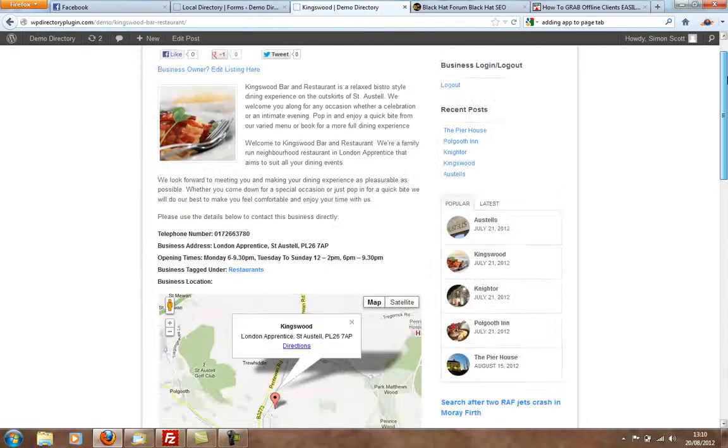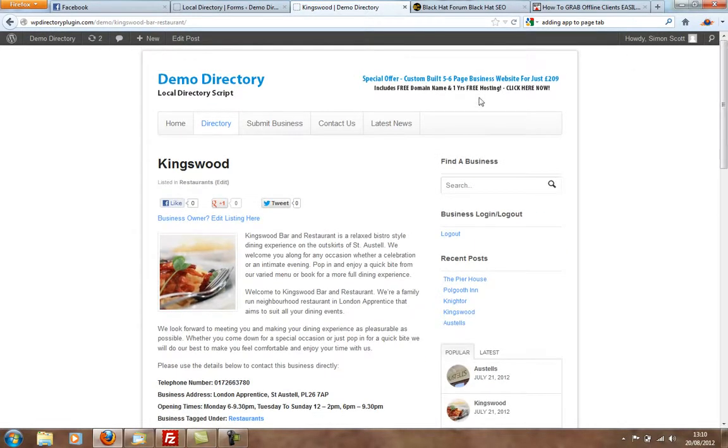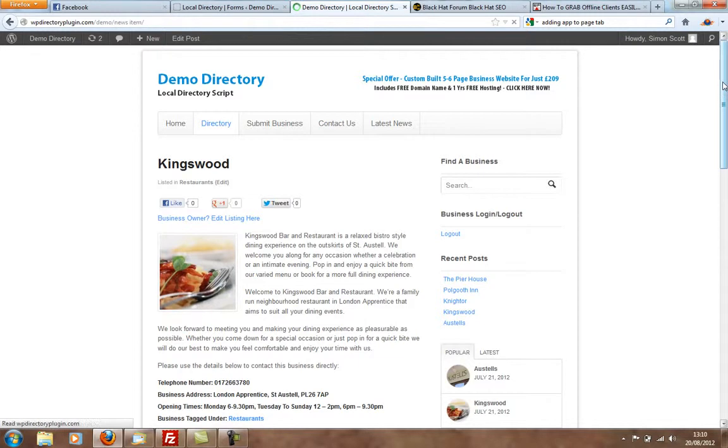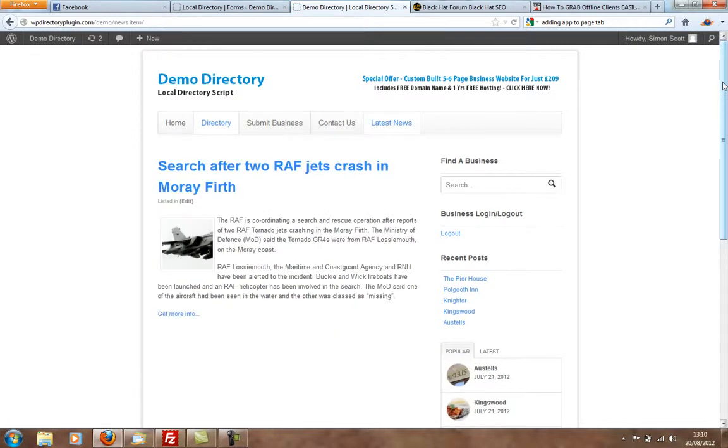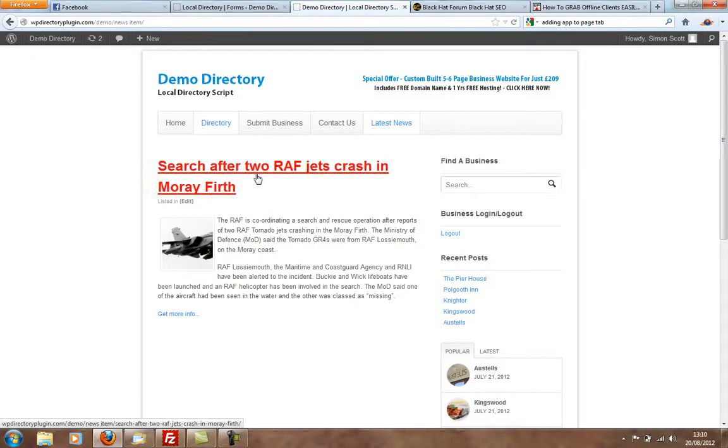You can charge people for listings. It's got the latest news section as well, where you can post latest news from around your area.